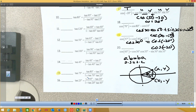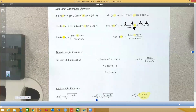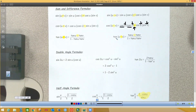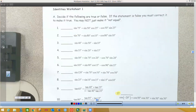Number 15: we have tangent 80 minus tangent 5 over 1 plus tangent 70 tangent 25. This is the difference formula for tangents. Going back to the identity sheet: when doing tangents, positive on top and bottom for sum, negative for difference. So this is the difference formula we're using.